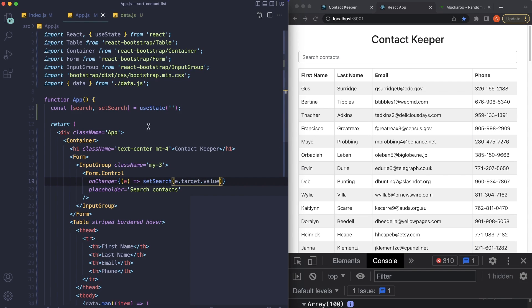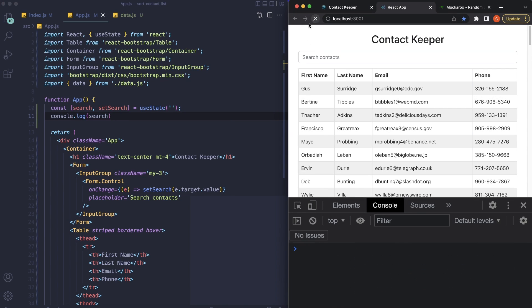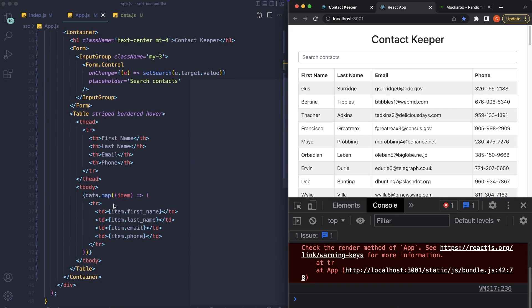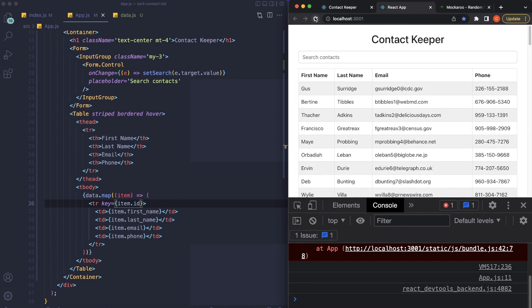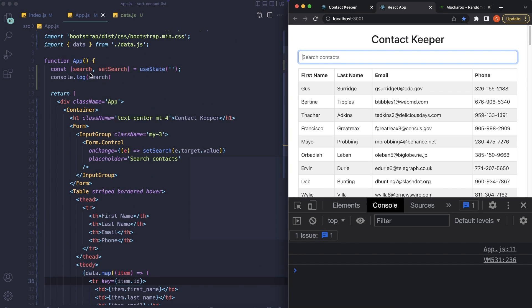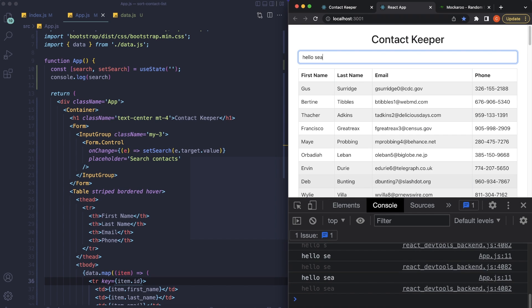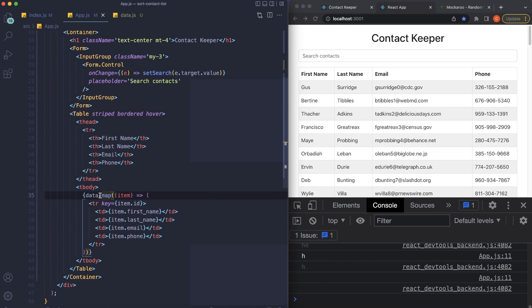Let's console.log the search state to verify. There's an error — React needs a unique key on each mapped row. Since our data has a unique ID, I'll add a key prop to the table row: key={item.id}. That clears up the errors. Now if we type in the search box, we can see the empty string updates in the console as we type, which is how we'll live filter through our data.